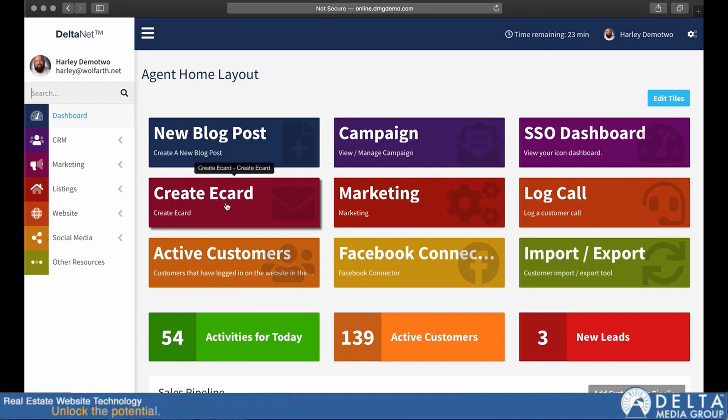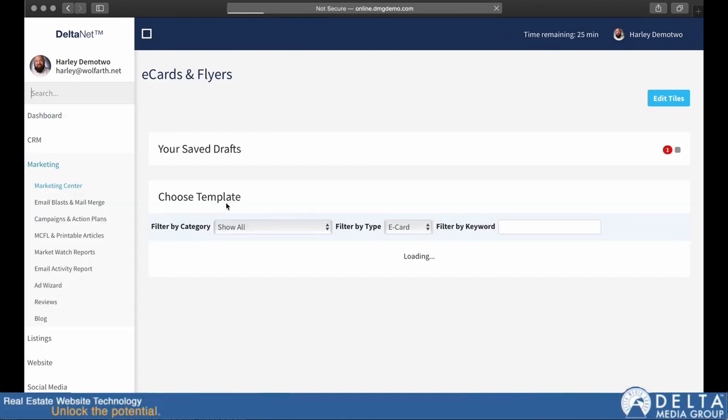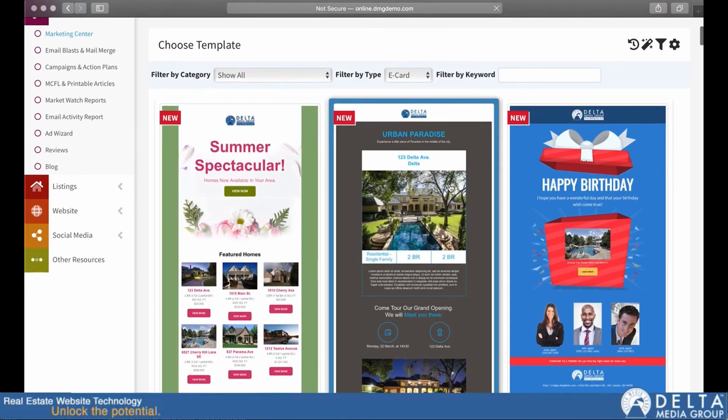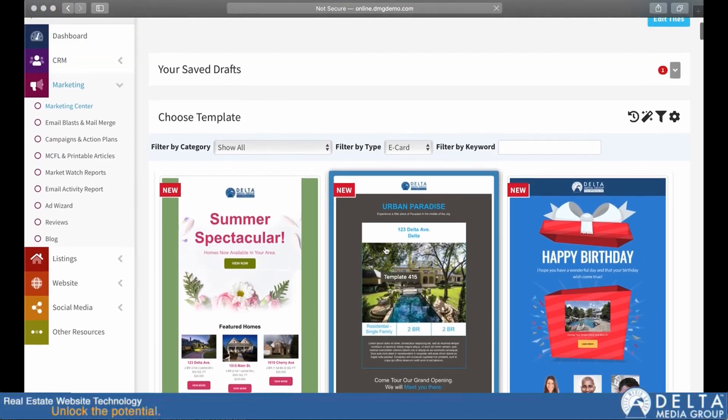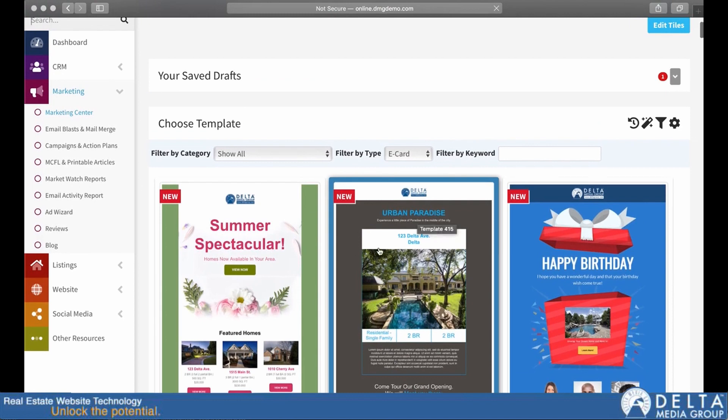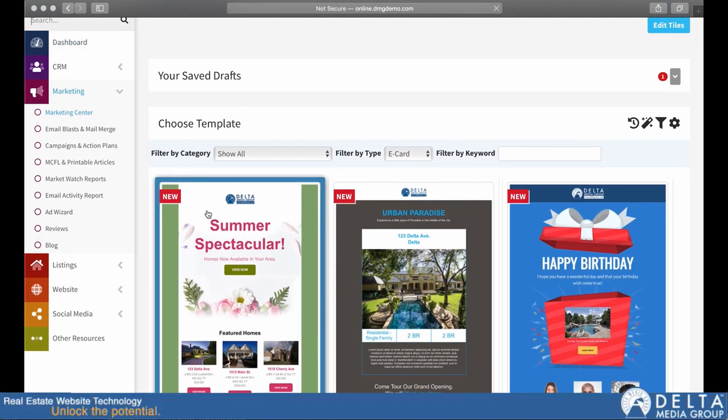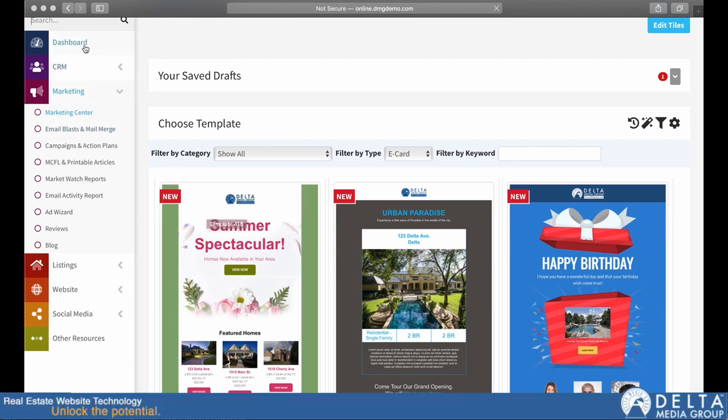So if I were to go down here to create eCard, for example, and I click on that, that takes me over to the eCard page where I can then pick a template and follow through. So this eCard interface for now is exactly the same as it was, but it's just a shorter and easier way to get there.